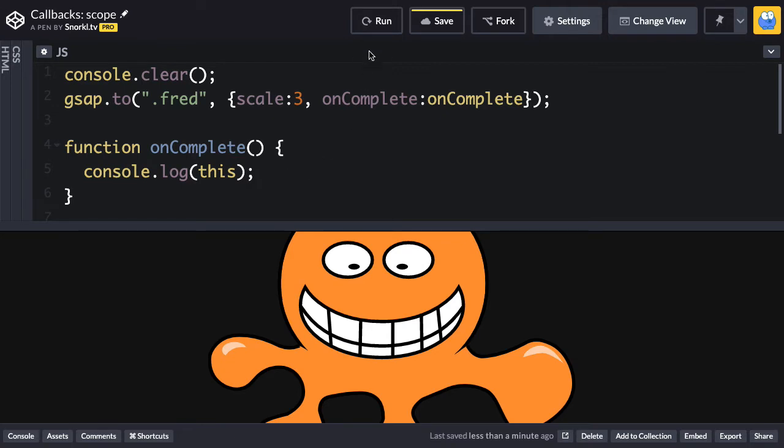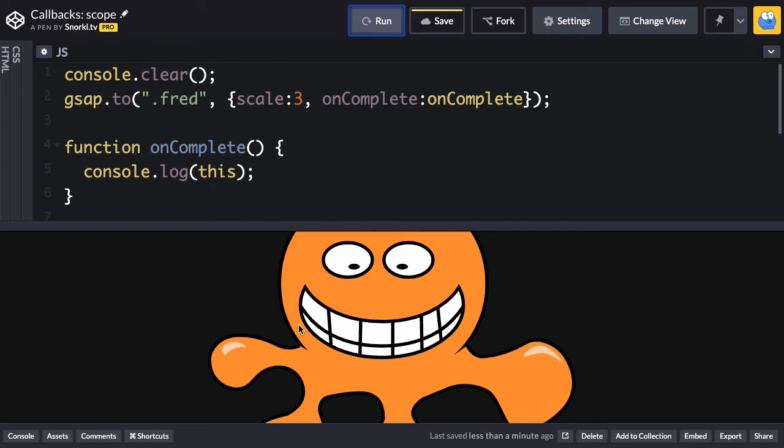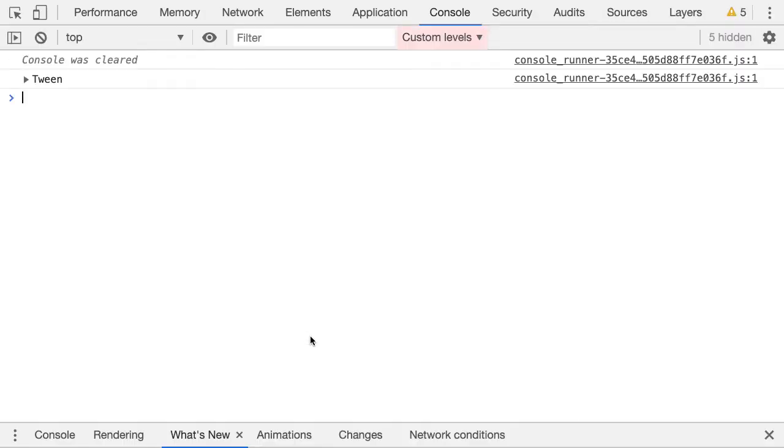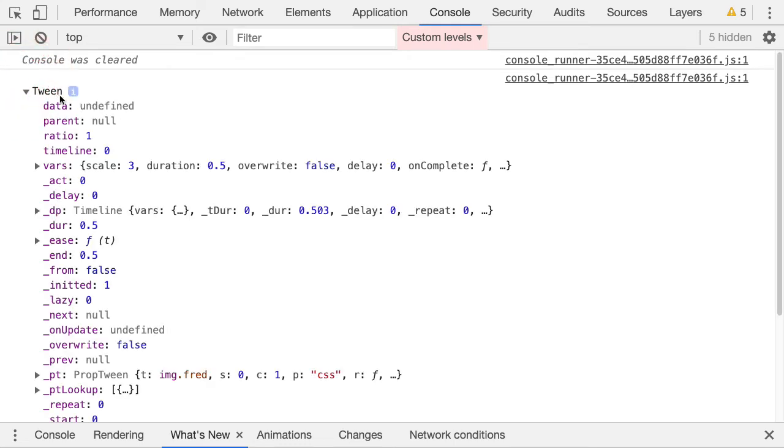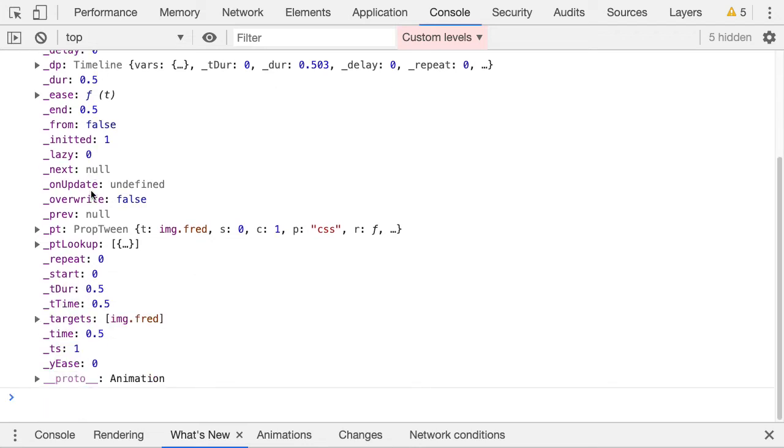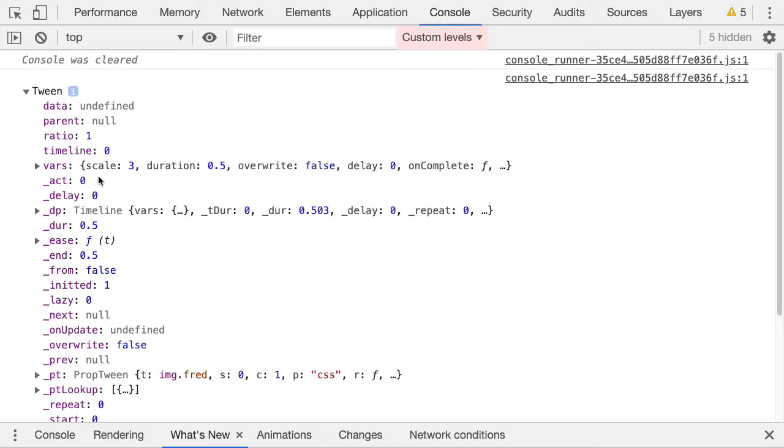So let's run. And what's going to happen is you're going to get a log that's too big for CodePen. So what we're going to do is open up our good old DevTools and you'll see that we log out the tween. And inside that object, we have all these cool things like the vars object where we see the scale is three, duration 0.5, overwrite false, delay 0, incomplete. And then we have all these different properties of the tween. It's pretty cool what you can get.